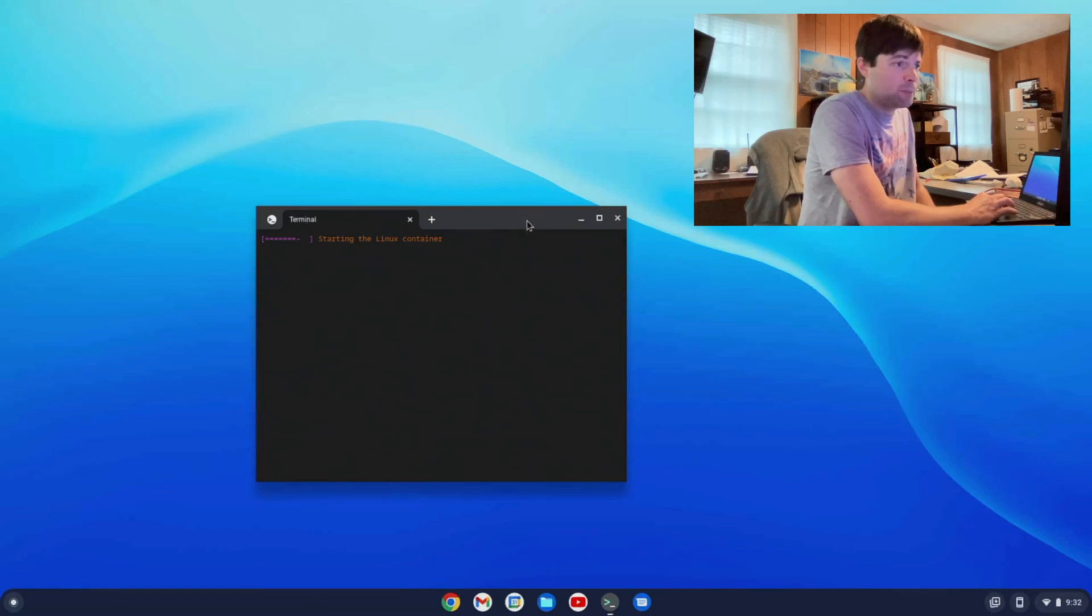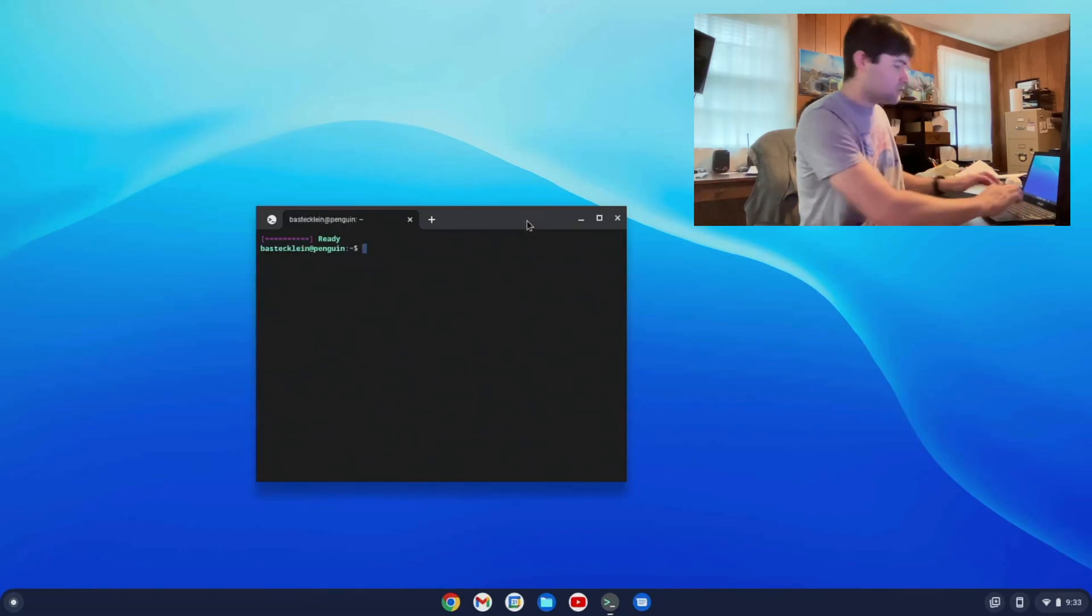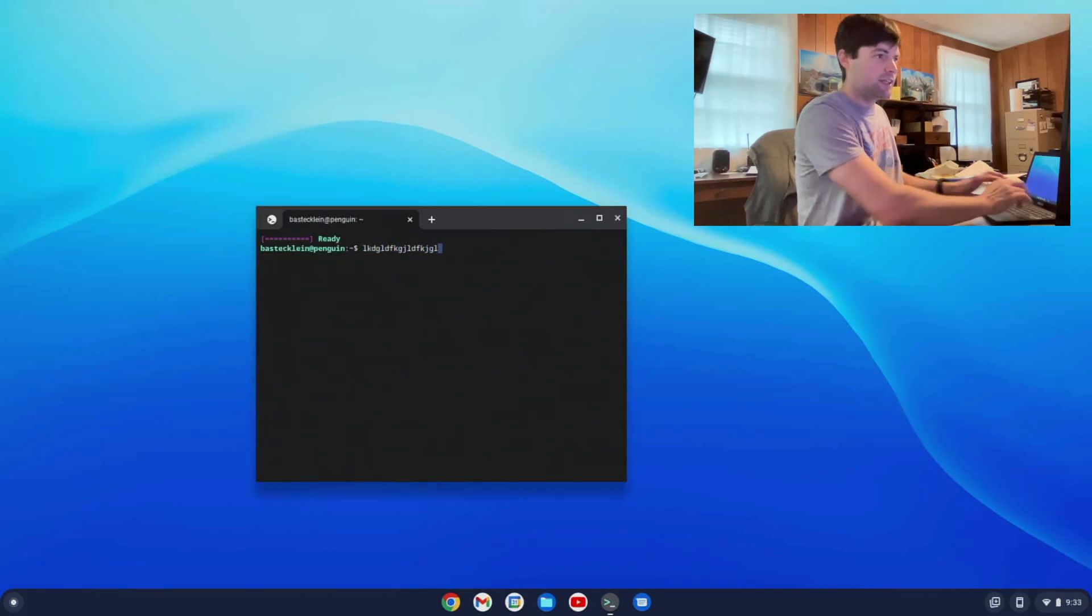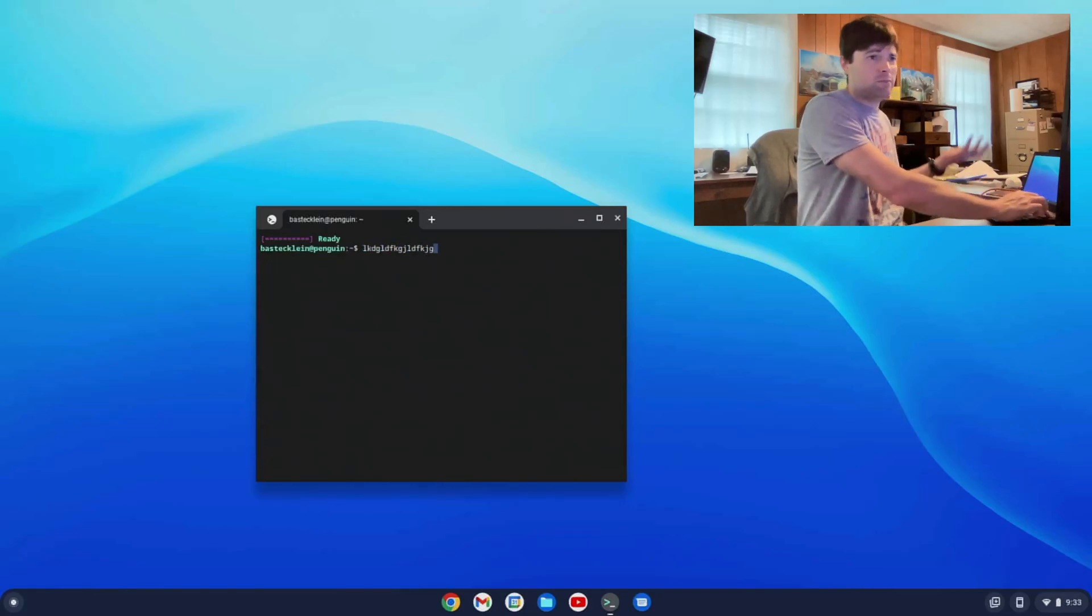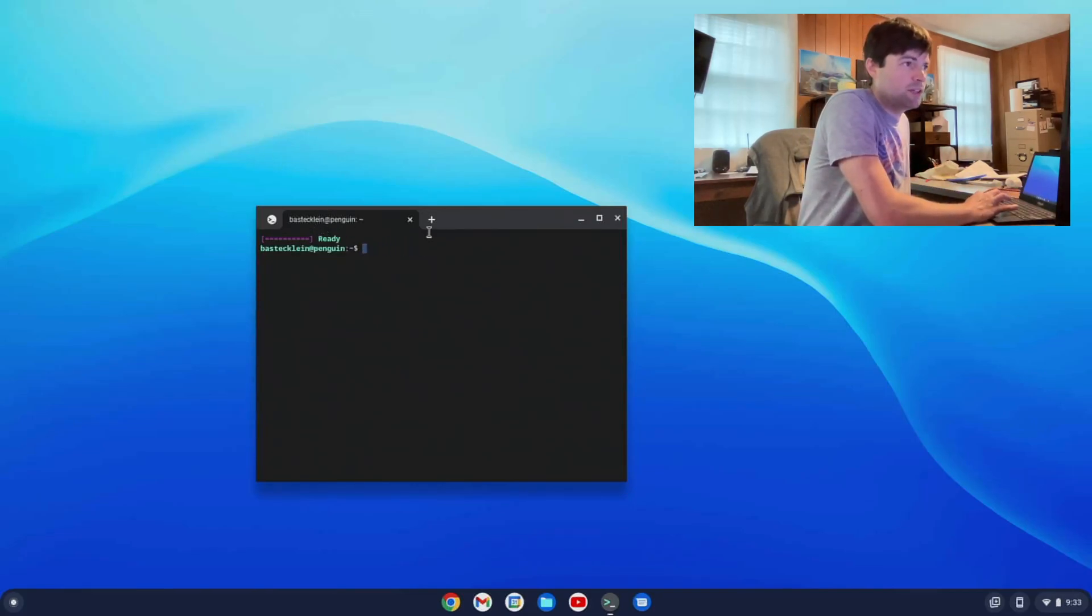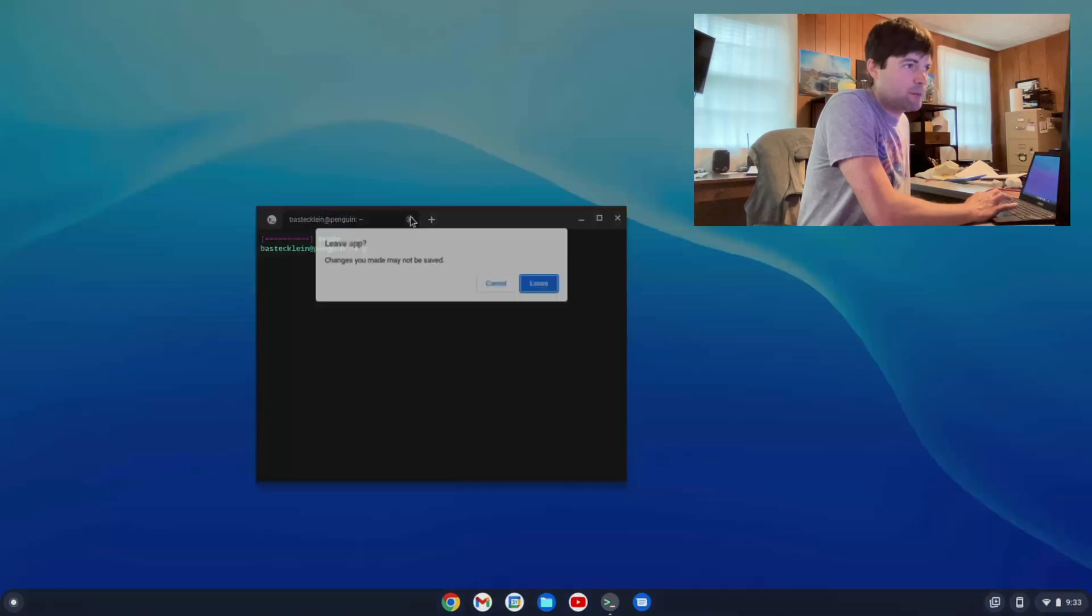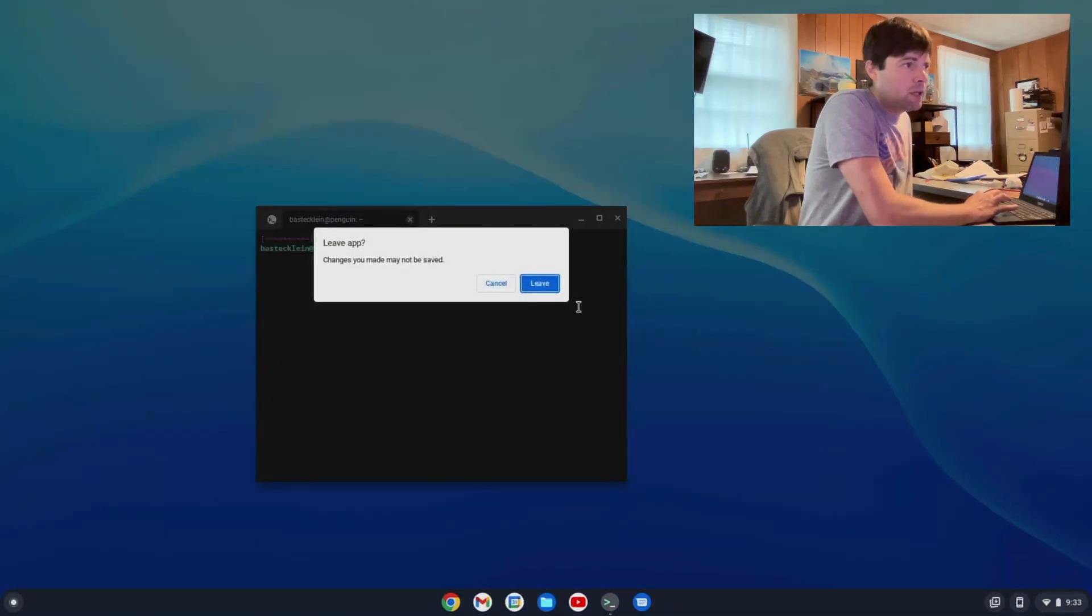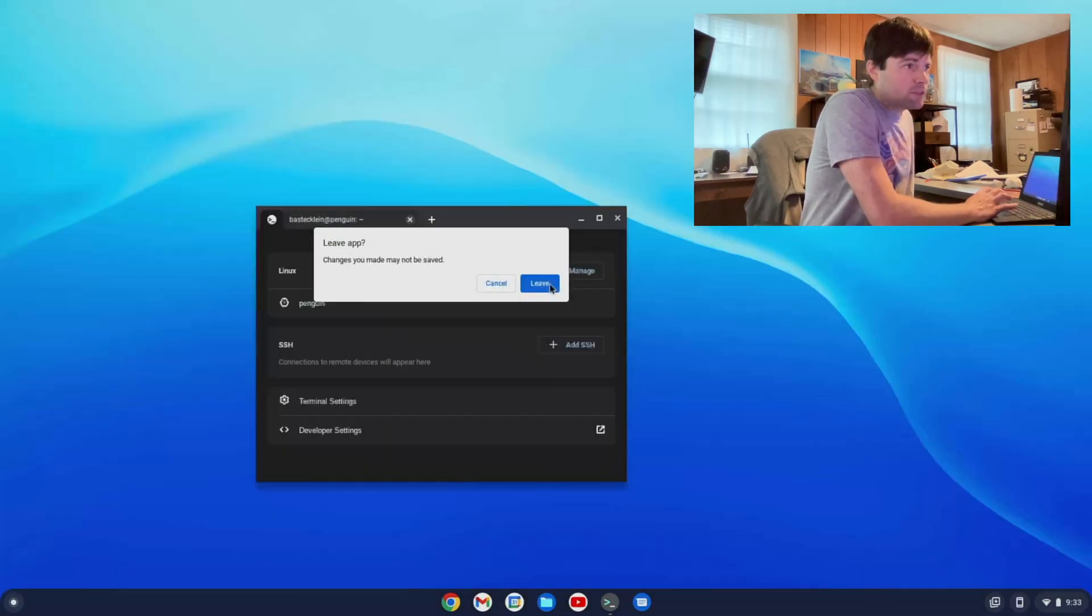That will pop up in a second. So when you're wanting to use Linux, you click on that Penguin thing, and you get back to your normal deal. Let me close that tab out.